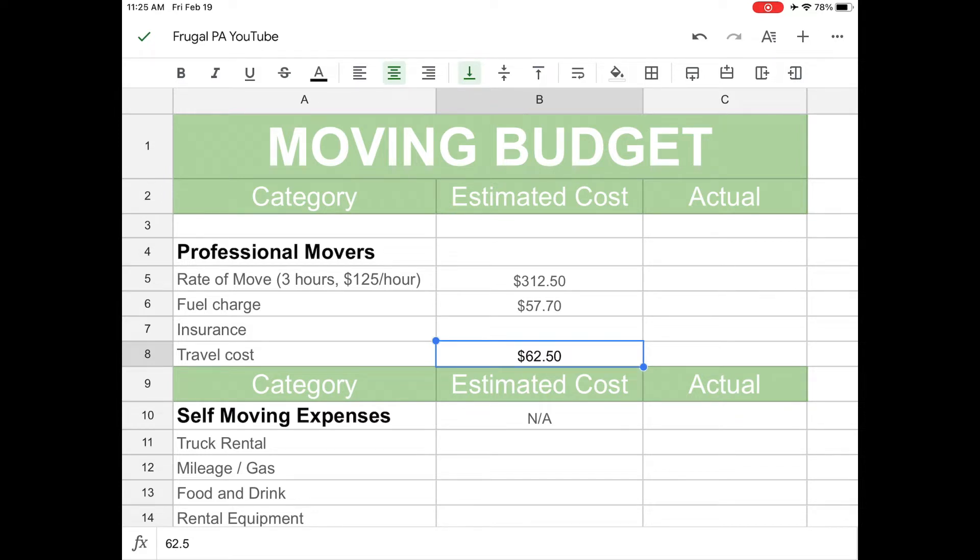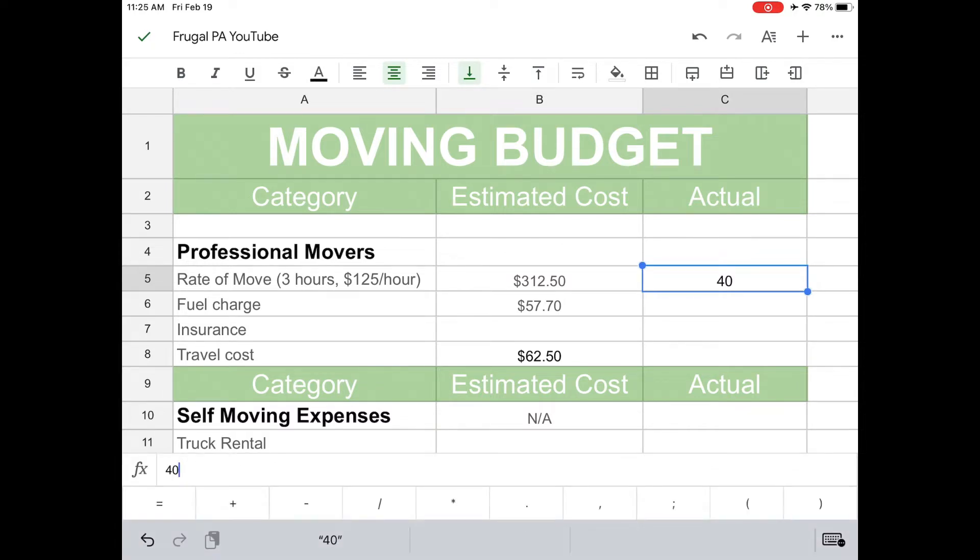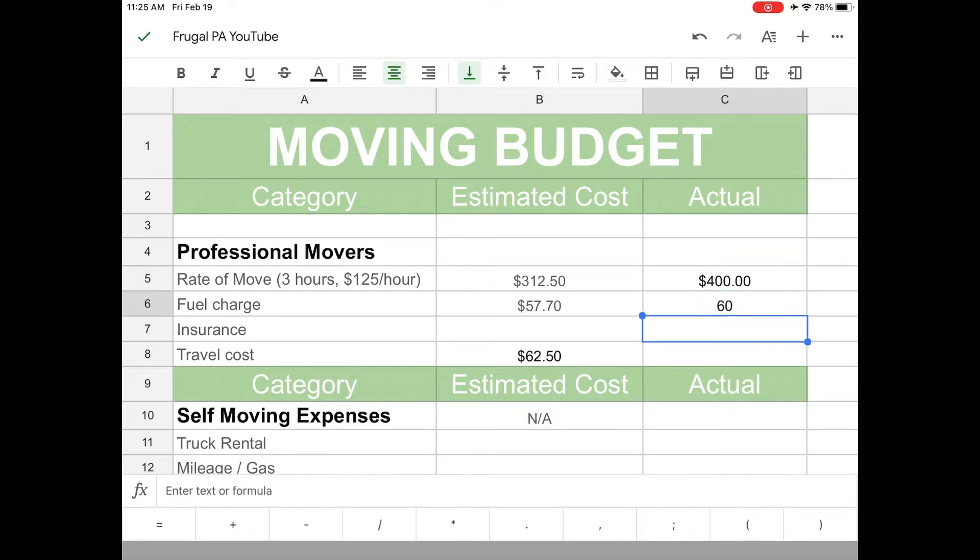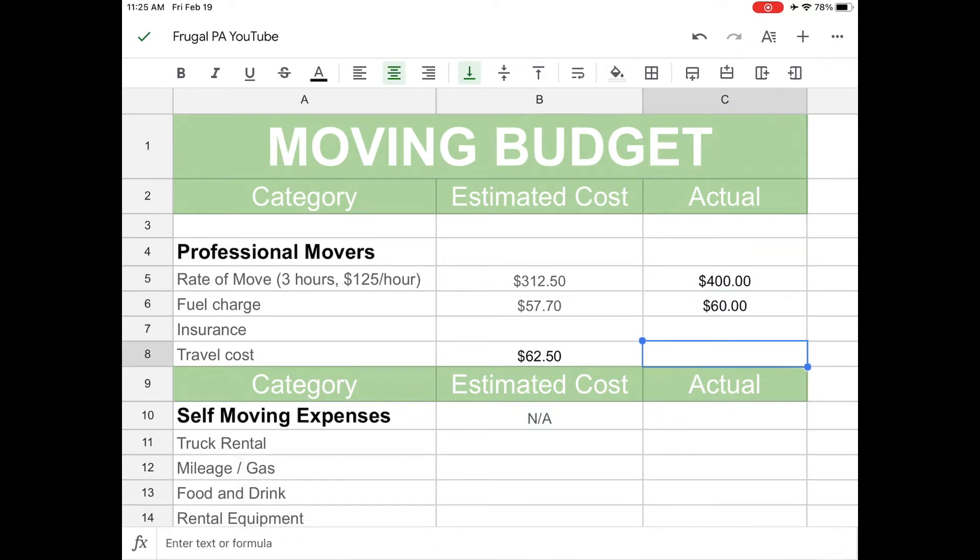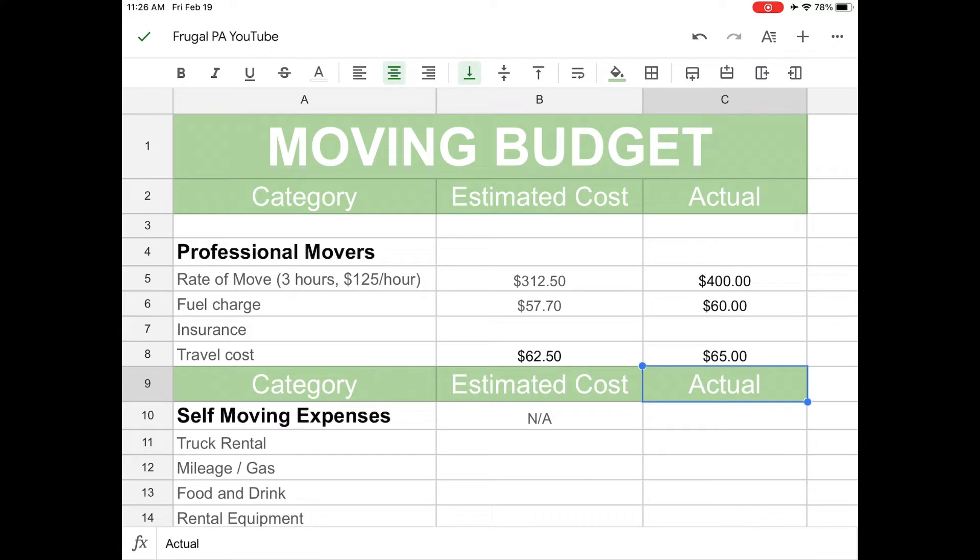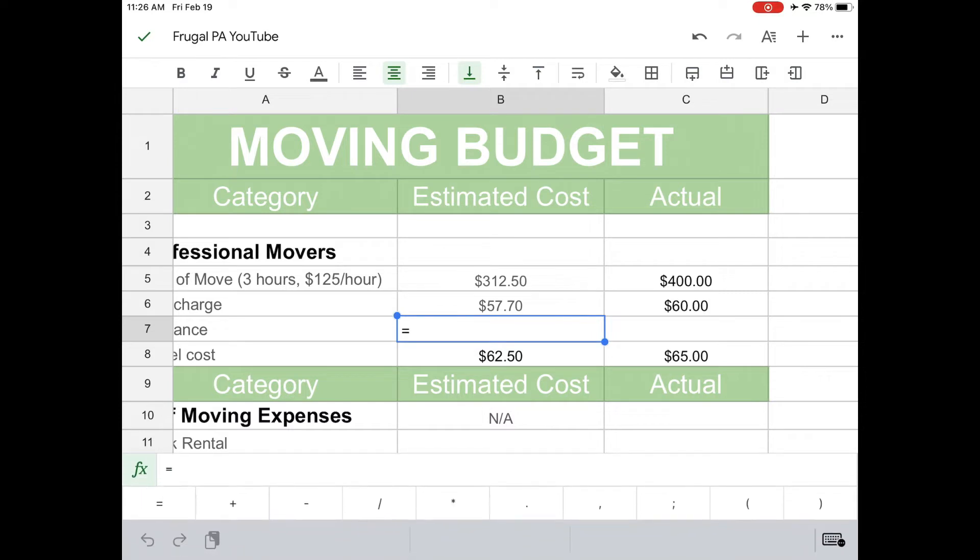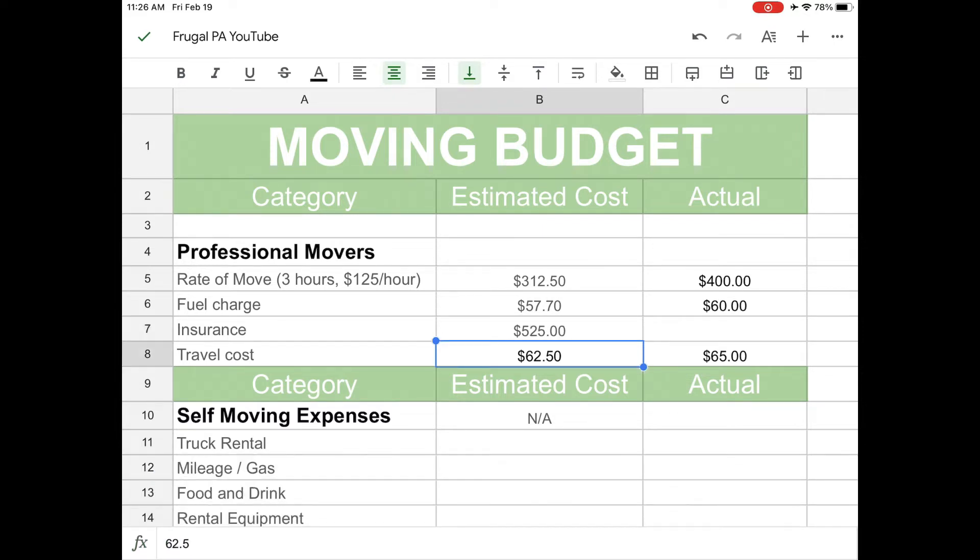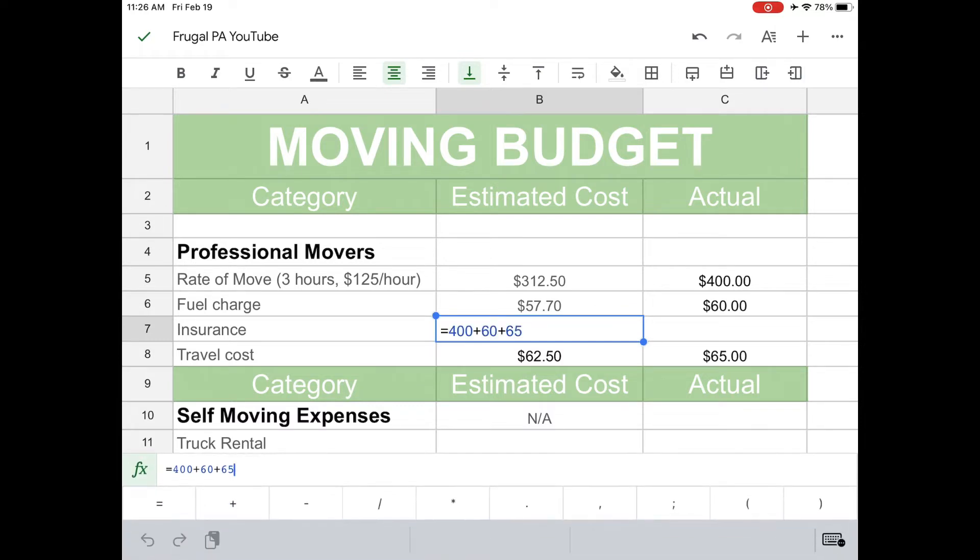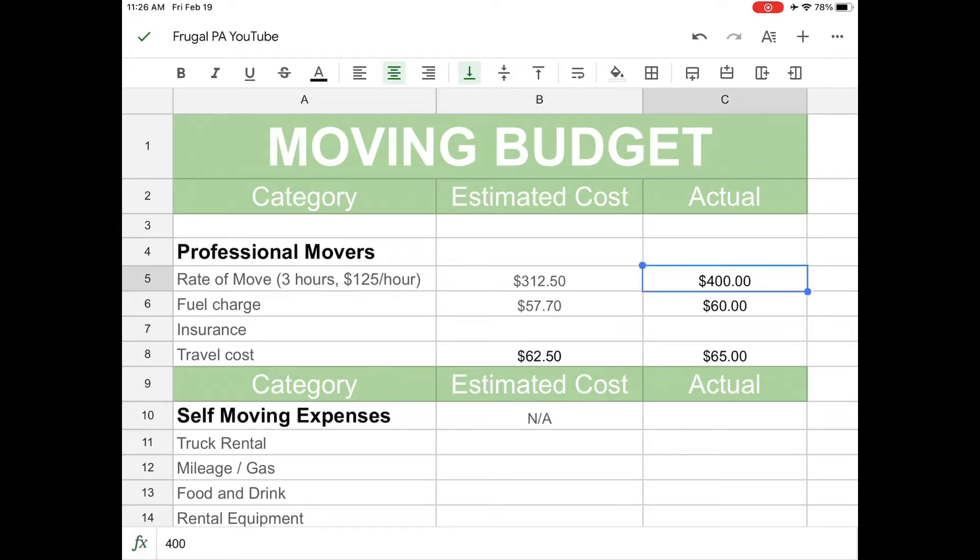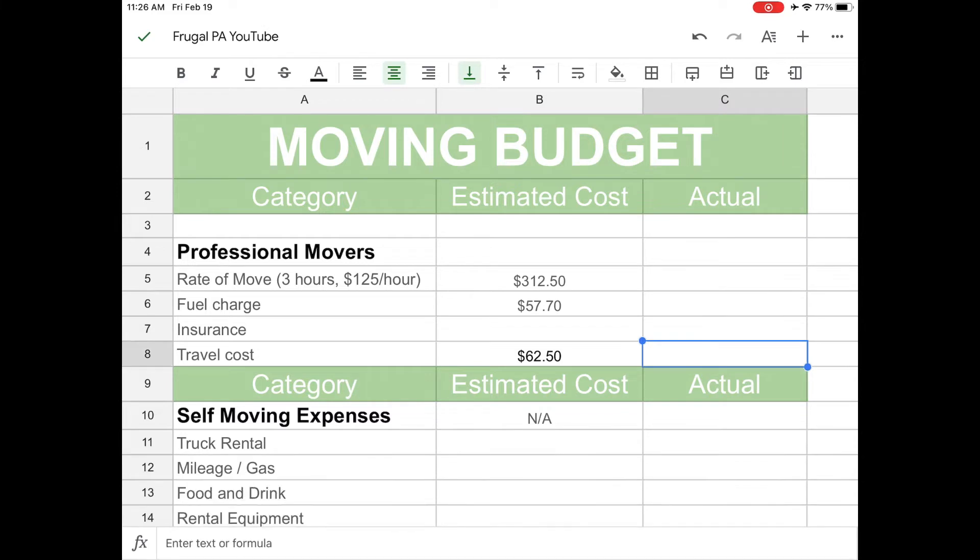I came up with that budget, because in this actual column I'm just going to put here, I'm actually going to budget $400 for this and then $60 for the fuel, and then I'm just going to put $65 for the travel cost. So in total, it's going to be $400 plus $60 plus $65. So it's going to be a total of $525. And then we're going to take $525 divided by two, so me and my mom are going to go in halfsies. So it's going to be about $262.50 each for us, which is doable.